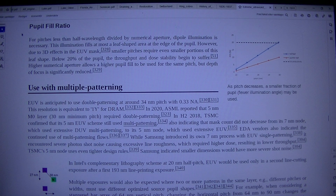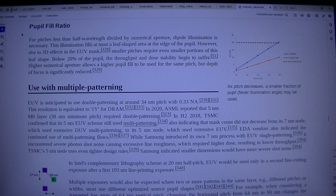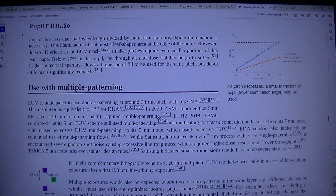In H2 2018, TSMC confirmed that its 5nm EUV scheme still used multi-patterning, also indicating that mask count did not decrease from its 7nm node — which used extensive DUV multi-patterning — to its 5nm node, which used extensive EUV. EDA vendors also indicated the continued use of multi-patterning flows.